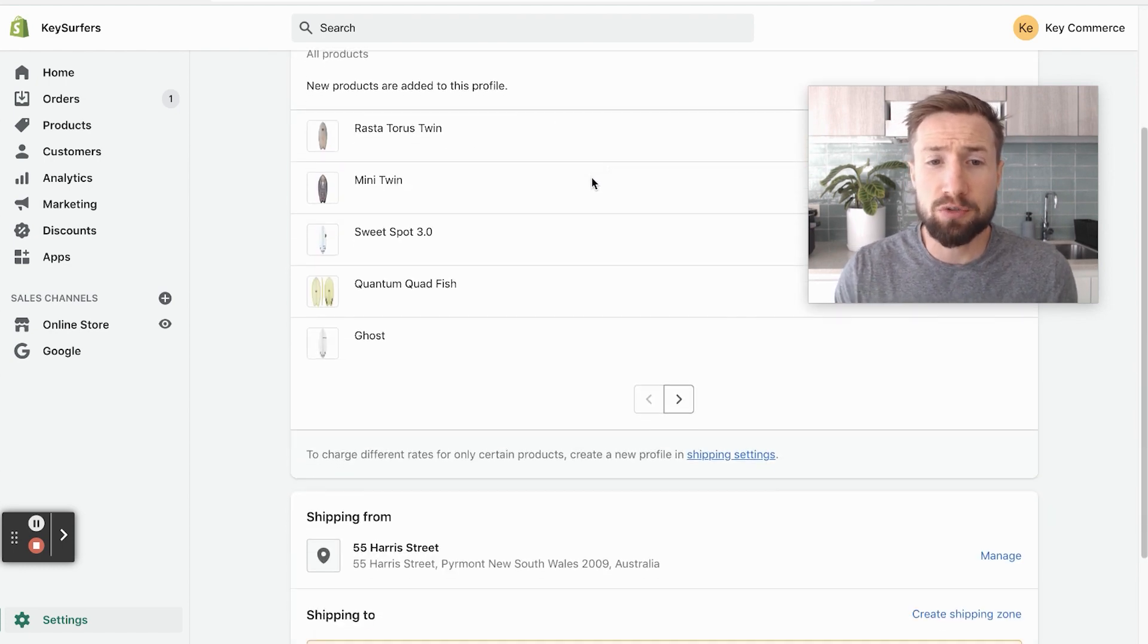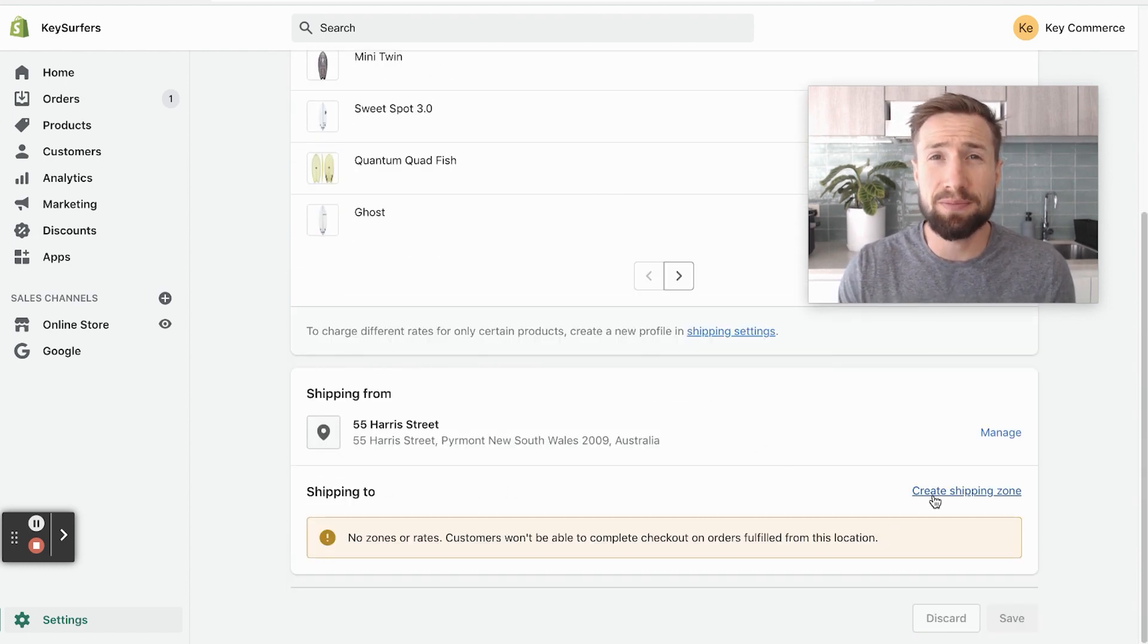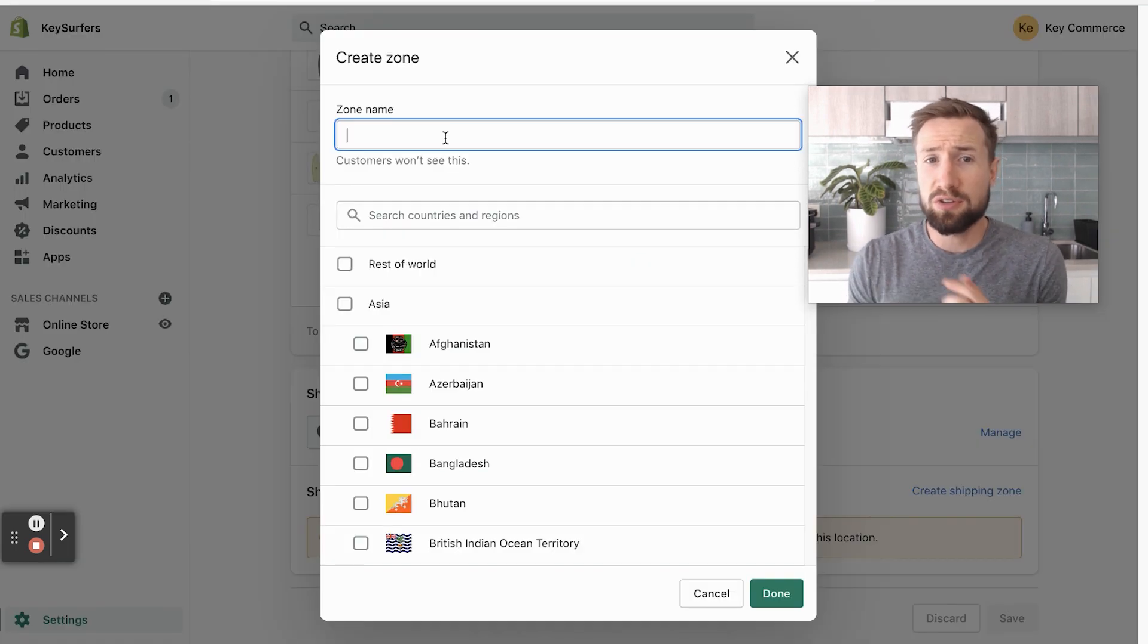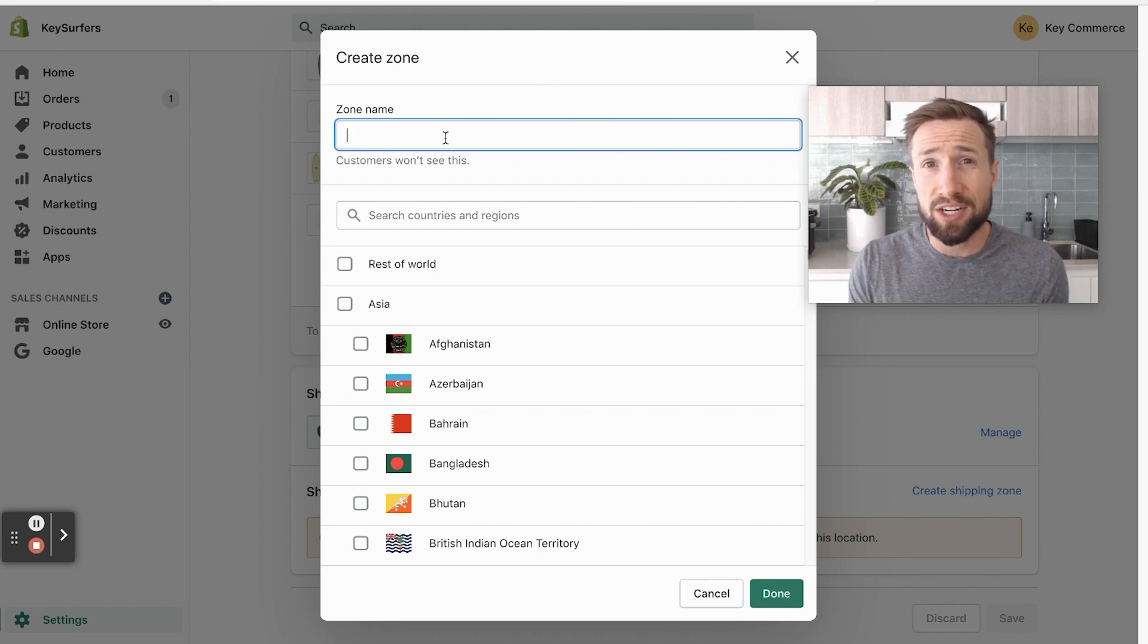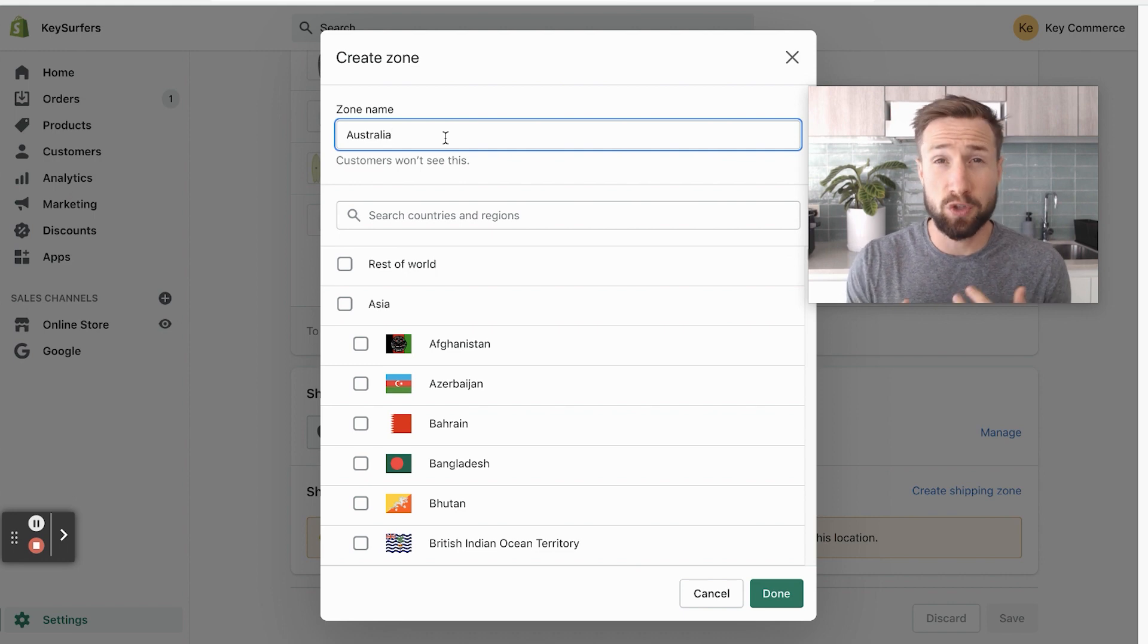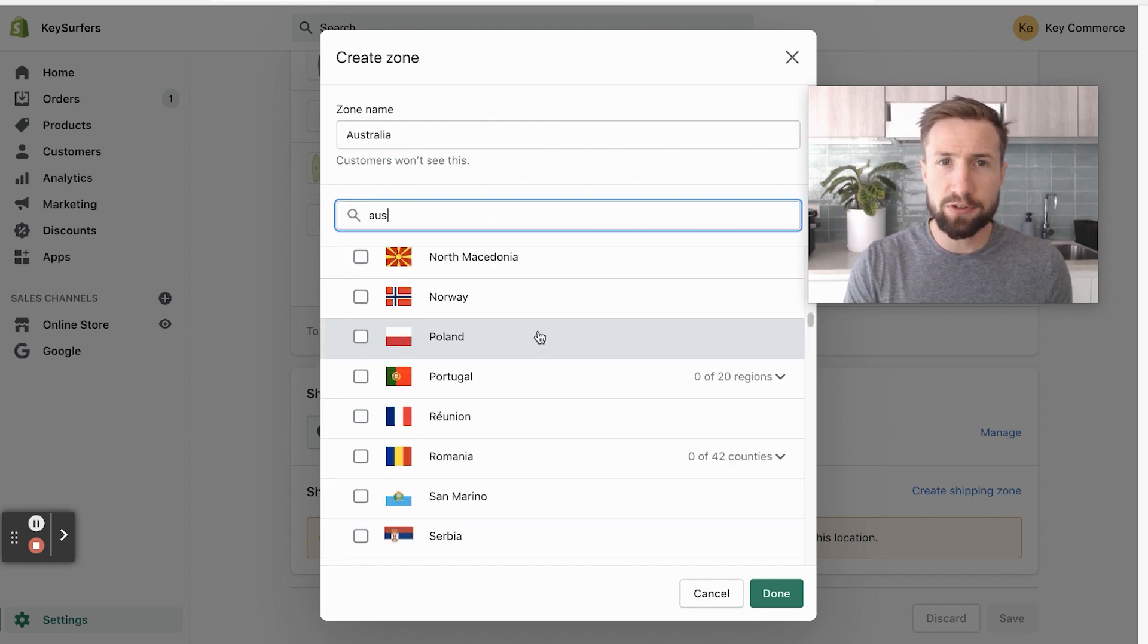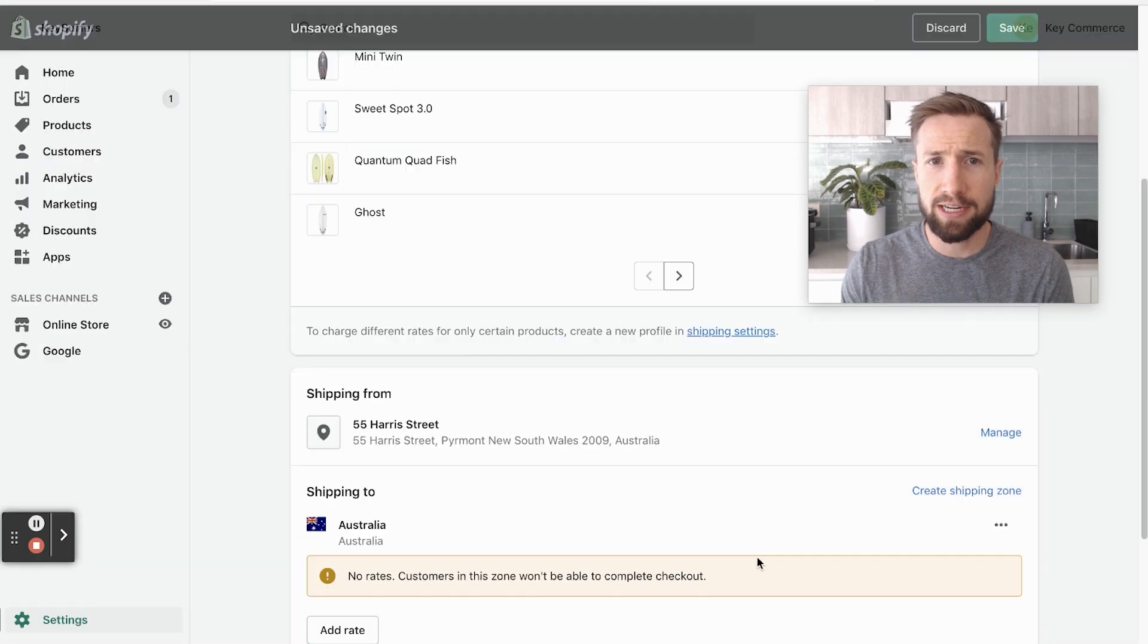We're just gonna scroll down and go to shipping to, and we're gonna create a shipping zone. This is an area that you're gonna be shipping to. You can use this for countries or for entire continents or the whole world, depending on what you actually wanna charge your customers for shipping. So I'm gonna set this for Australia. I'm gonna search for Australia here, select Australia, and it's gonna be for all of Australia, click done.